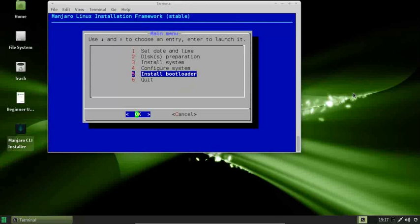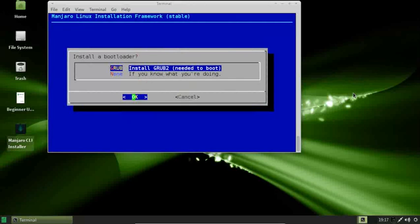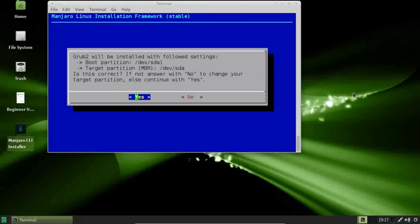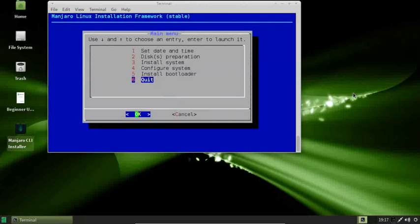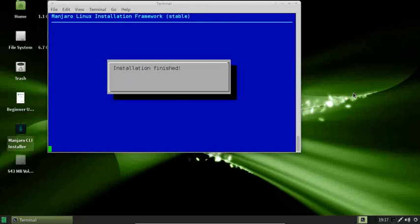Now install the bootloader. We're going to install GRUB because the option is GRUB or none. If you know what you're doing, choose none — but as a newbie, choose GRUB2. If you don't know what that means, it stands for Grand Unified Bootloader. Just highlight that one, verify yes. GRUB2 successfully installed. Installation finished.